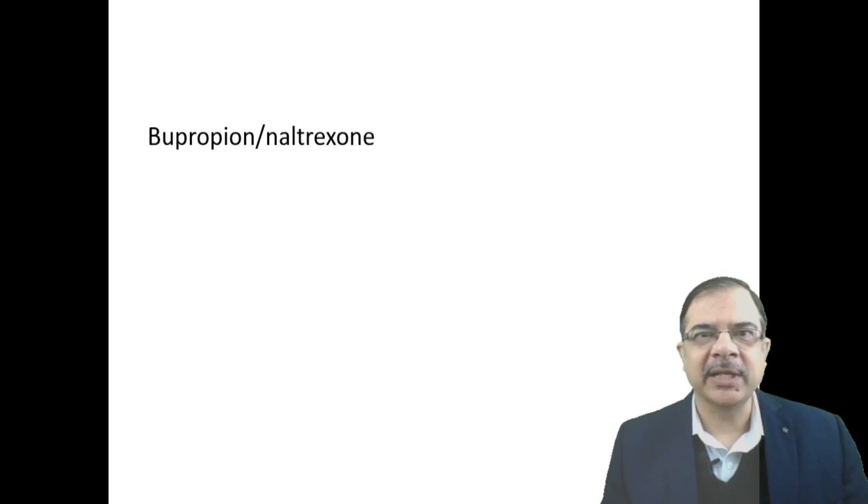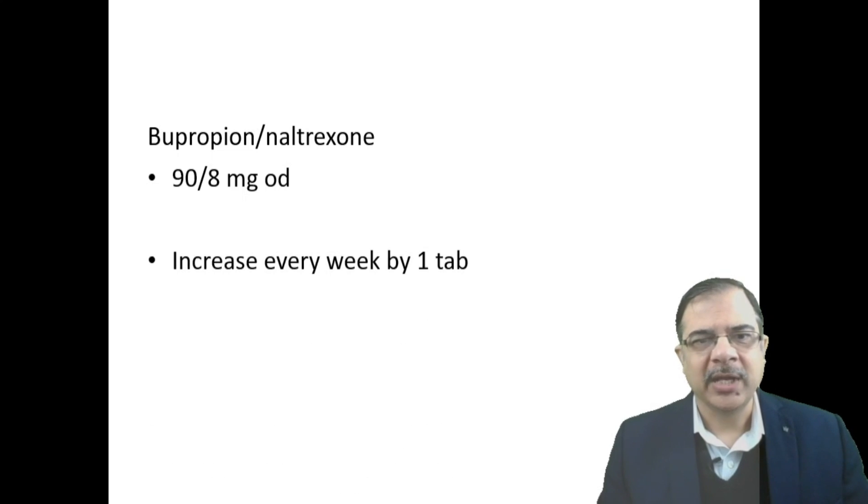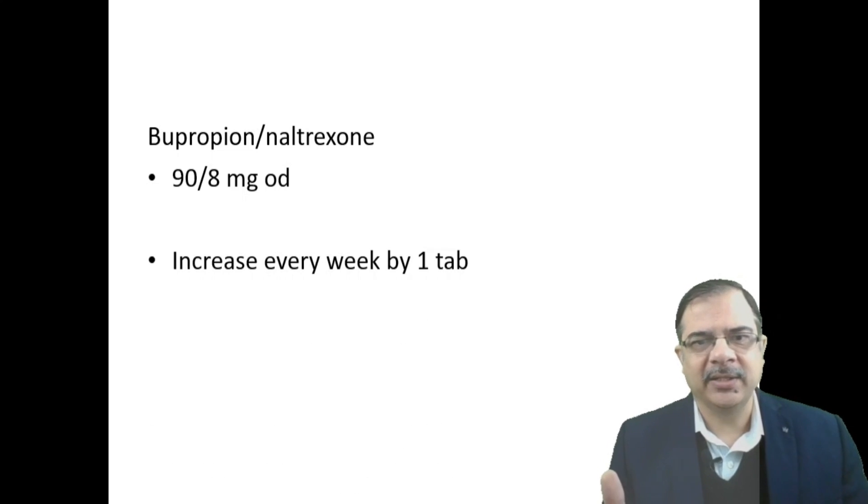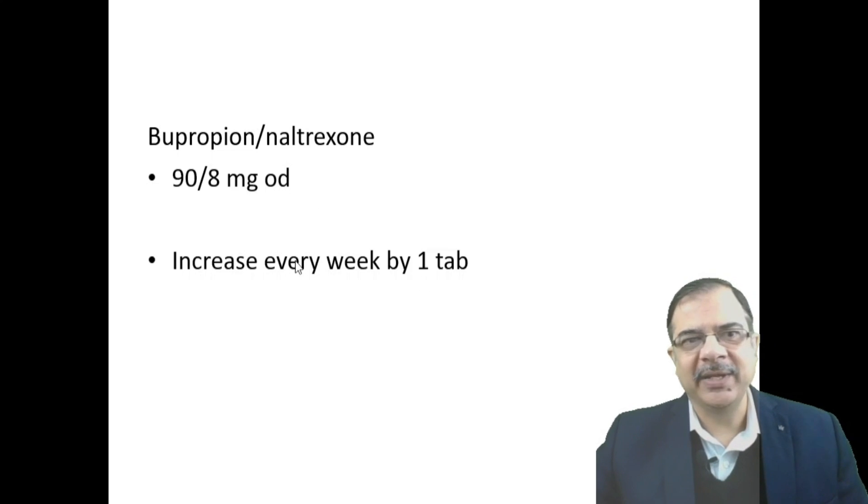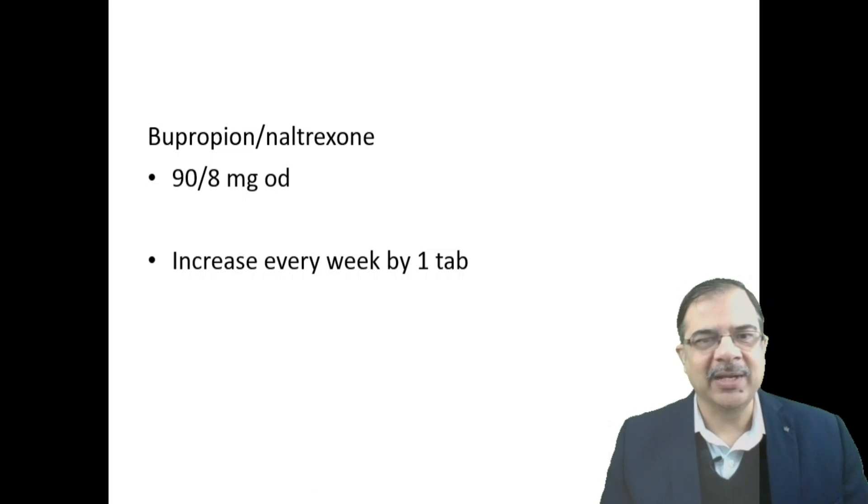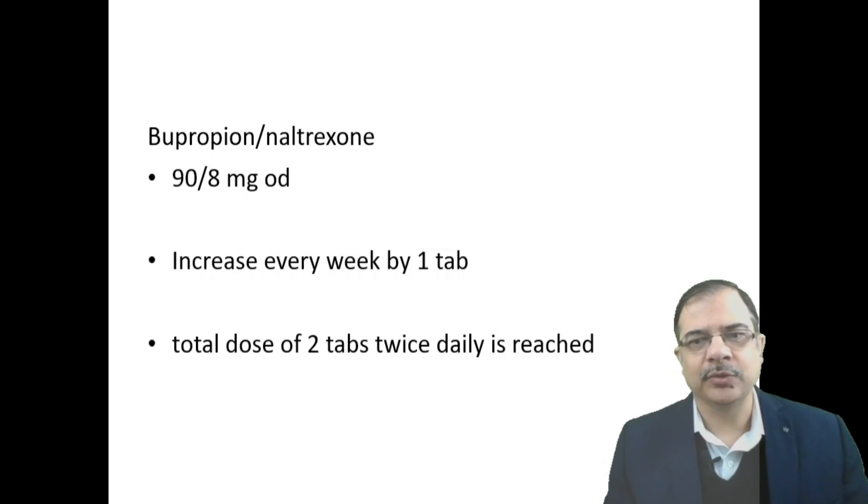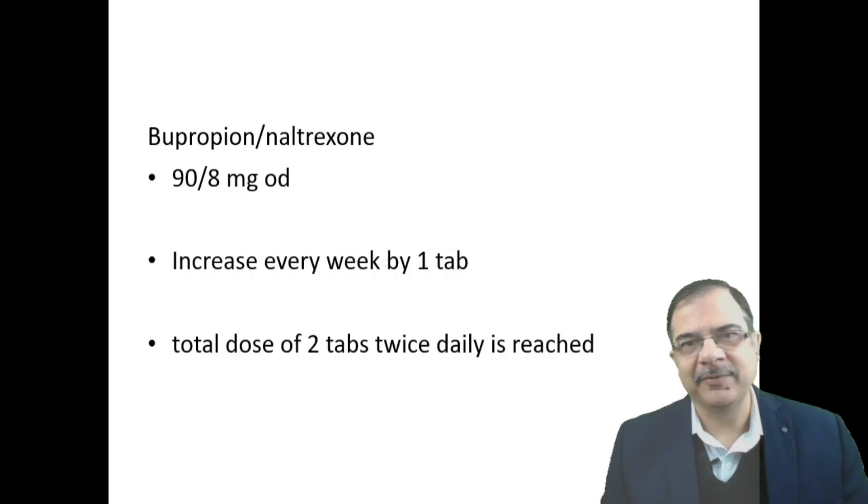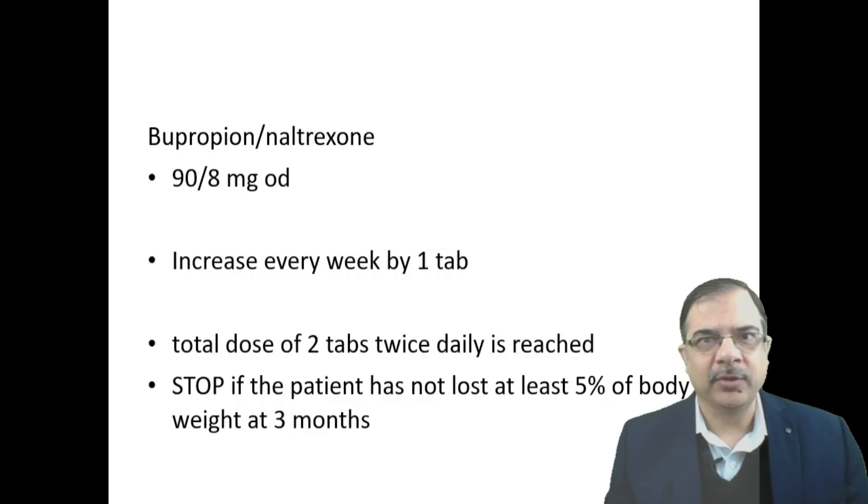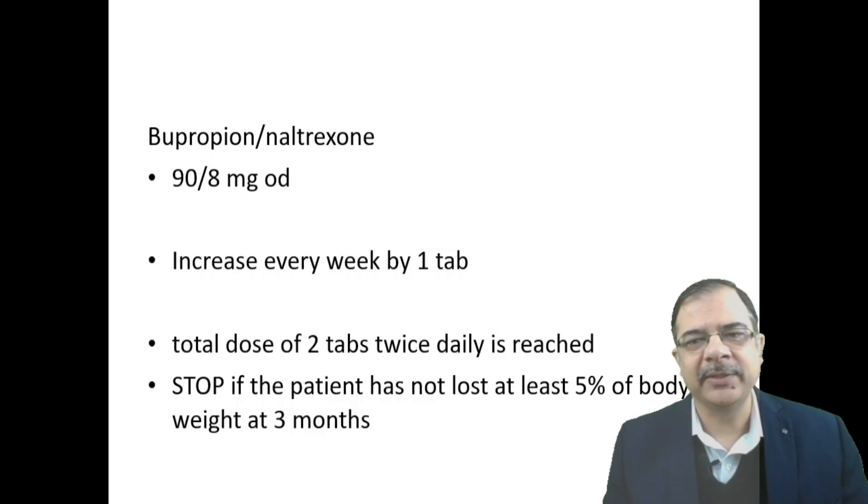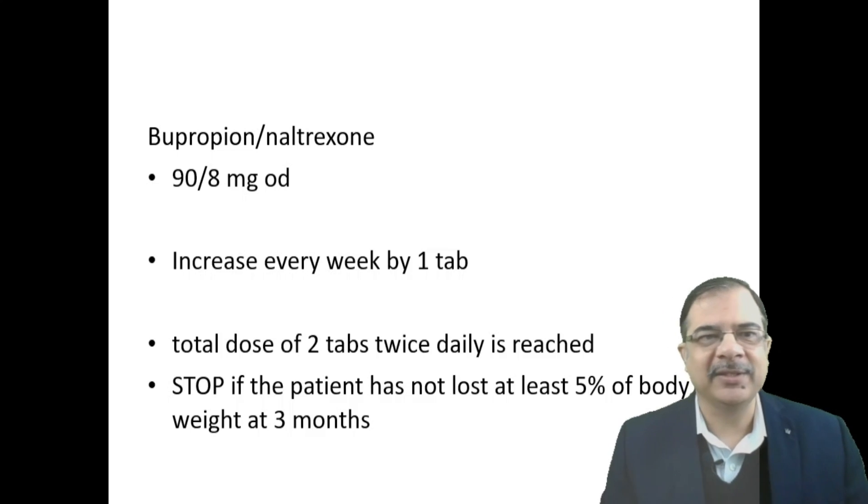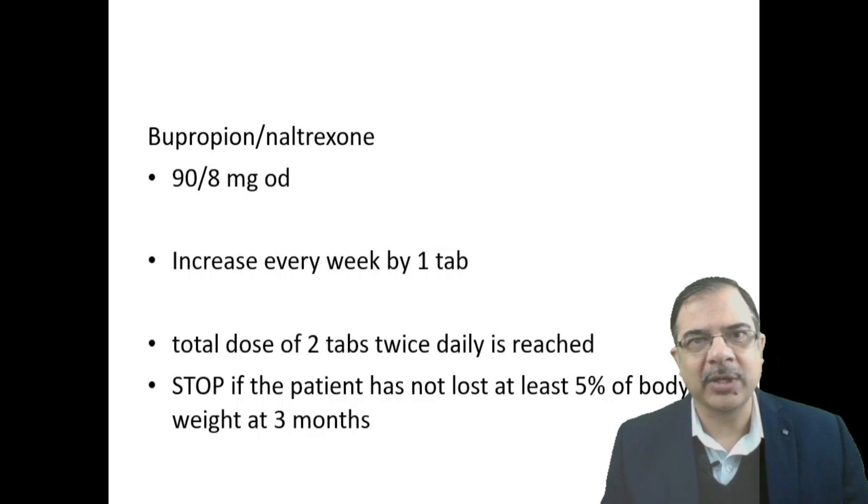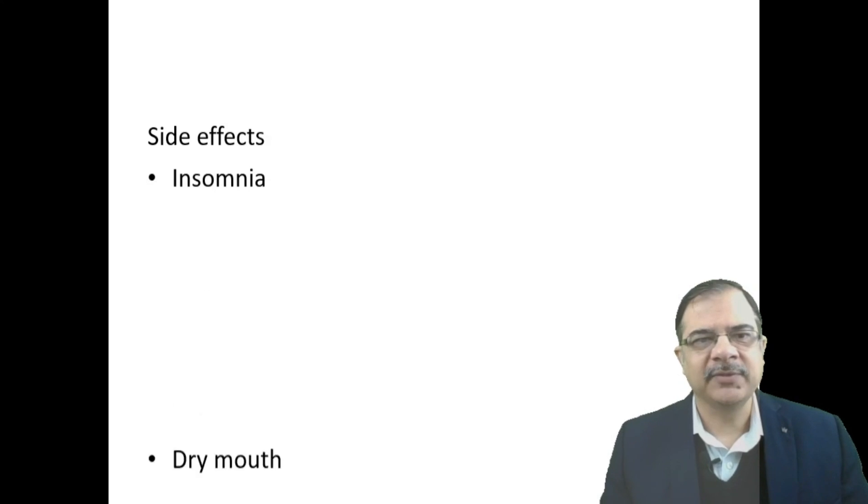Second combination is bupropion and naltrexone. We start with 90 plus 8 mg once a day, then every week increase by one tablet. Next week make it two tablets twice a day, third week two in the morning and one in the evening. Total dose we'll try to achieve is two tablets twice a day as maximum. We will monitor weight loss. Target weight loss is 5 percent of body weight at three months. If this target is not achieved with this combination, we will stop it, meaning this medicine is not working.